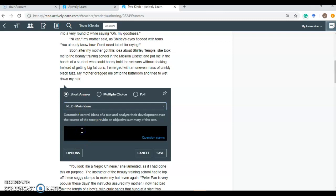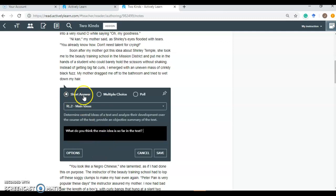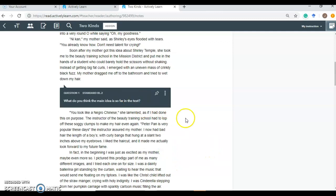And we'll pose our question. Maybe our question is something like, what do you think the main idea is so far in the text? Not the greatest question in the world, but it gets to the point. And I'm just showing you here how you can connect your question to your standard. Develop as a short answer multiple choice or poll question. You click save. And there your question is. Your students would see that question as they're reading the text. And would not be able to move on to this part of the text here. Without answering this question first. Then you would assign it to your classes. However many you have.